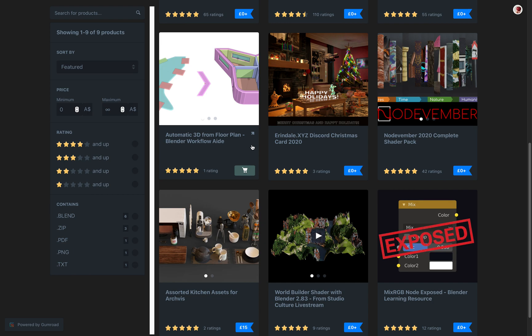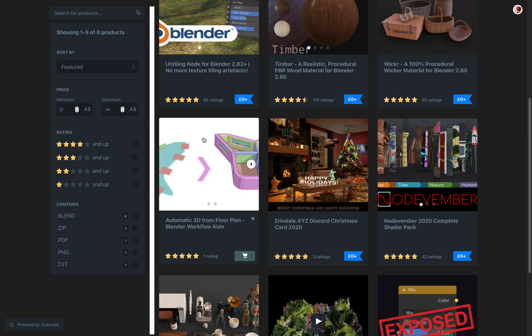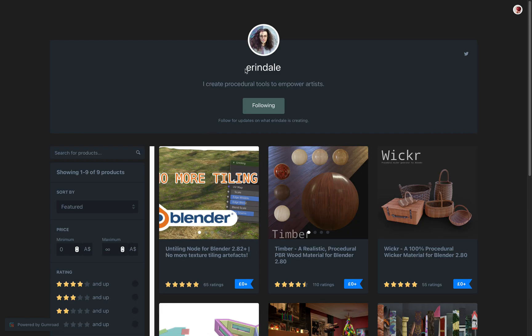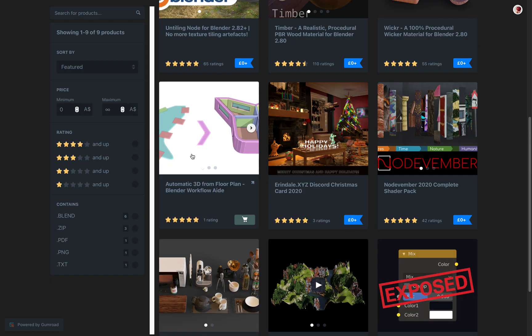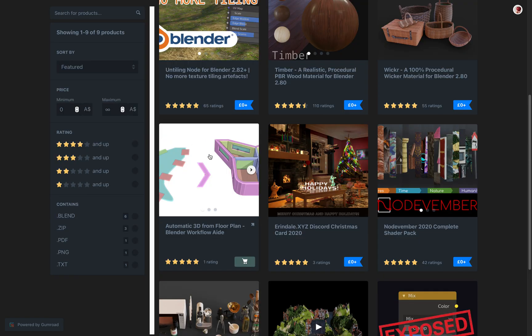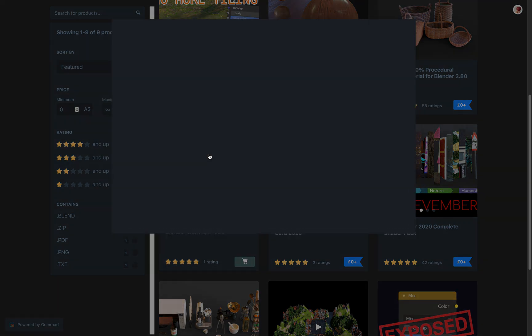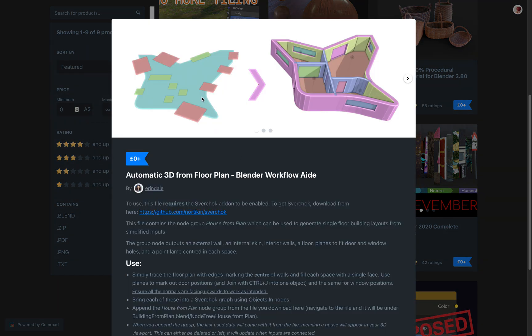Hello, welcome back to Brando Sushi Live Noding. In this episode, we're gonna take a look at this Automatic 3D from Floor Plan. This is from Erindale and this is using Sverchok add-on to generate this kind of house based on simple plan that you give it.